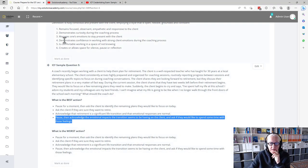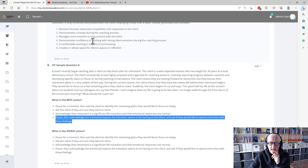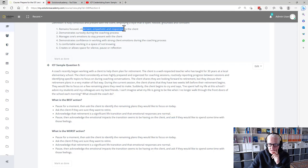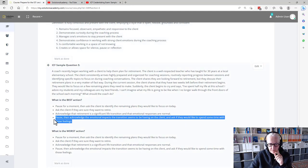We have being comfortable in working with strong clients' emotions, and this is definitely observant, empathetic, and responsive to the client. So this one I think would be a good one.